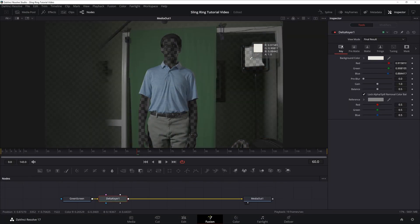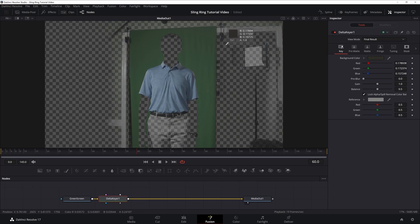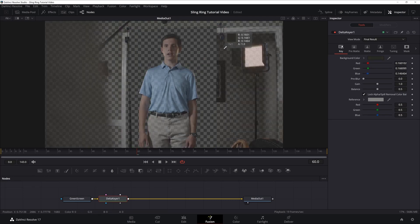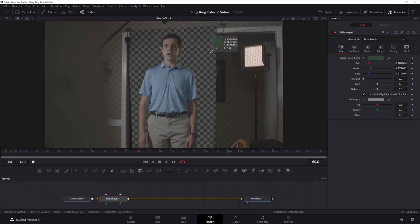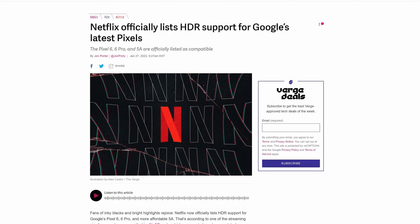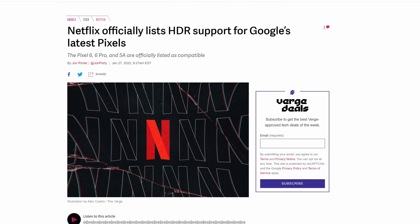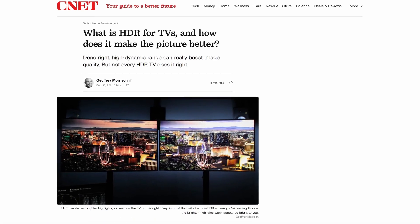Also, a higher bit depth can make keying a lot easier, as it gives the computer more information to help it distinguish between you, the green screen, and that green plant that you're holding for some reason. And as 10-bit HDR becomes more common both in content and supported devices, you want to keep pace with changing consumer demands as well — so maybe you should invest in that larger hard drive after all.